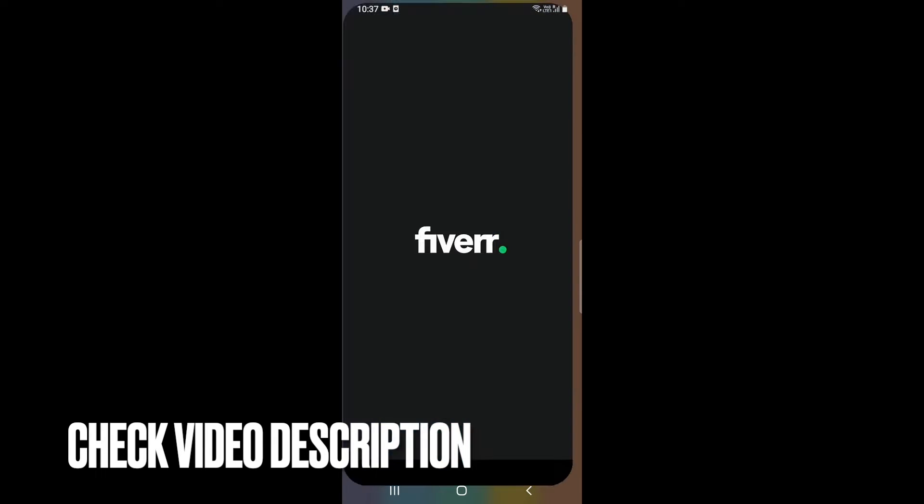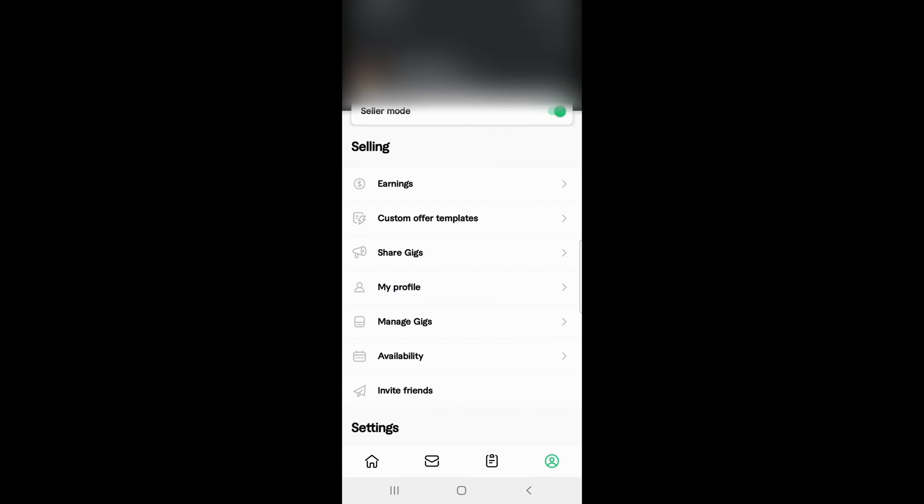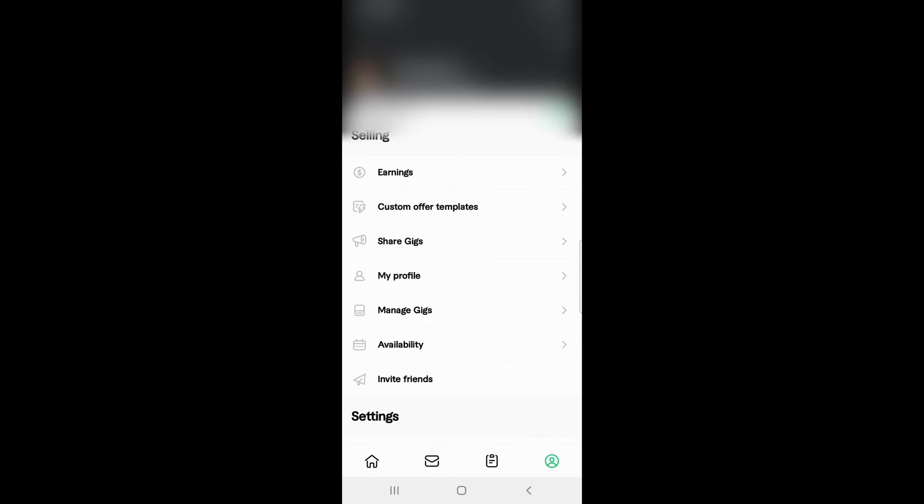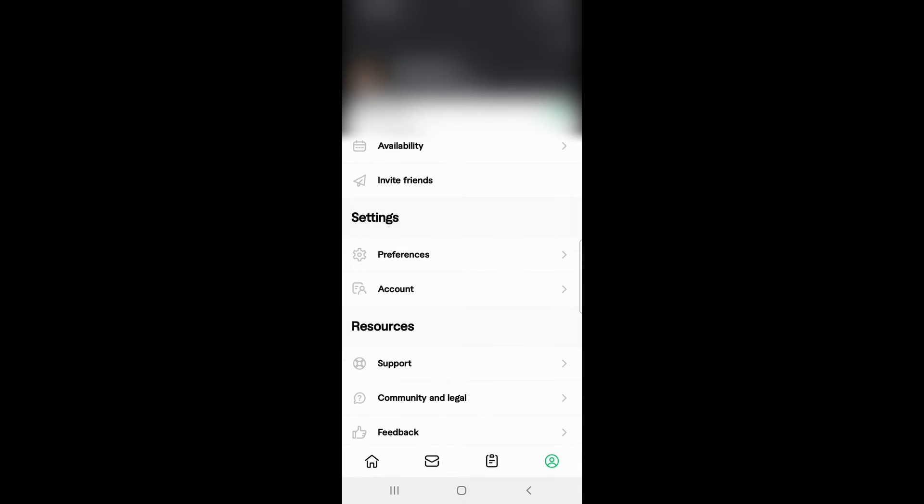I've opened it on my mobile phone. After that, what you need to do is go to the rightmost bottom corner. When you open this, it will show a profile. What you need to do is go to the settings.